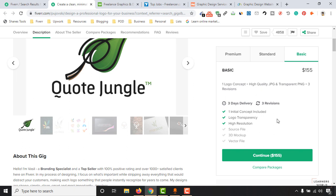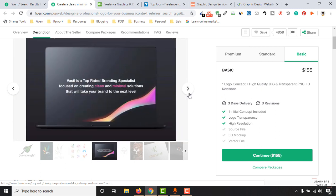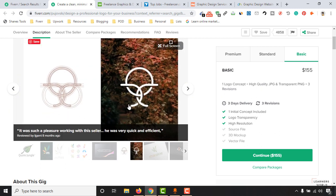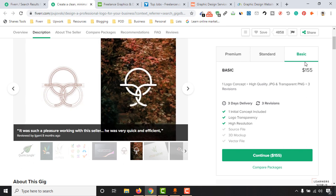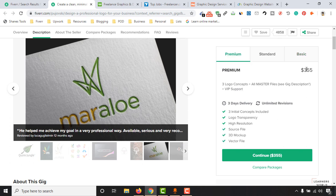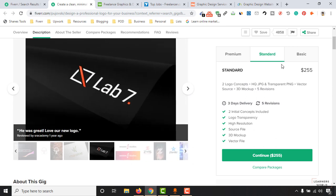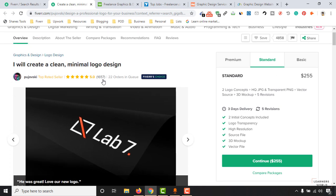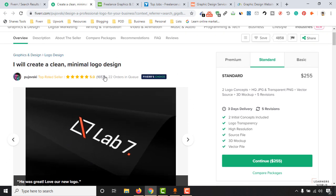You can see examples of logos he has worked on with client reviews. He charged at least $155 with his basic package. Some logos may be priced at $355 with the premium package. Now, only about 70% of clients actually leave reviews for freelancers, based on my experience, so keep that in mind when looking at his 1,657 reviews.